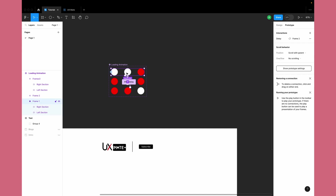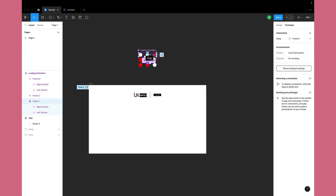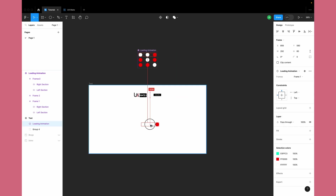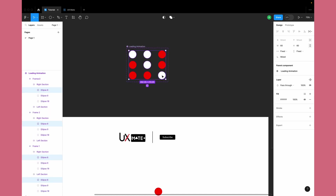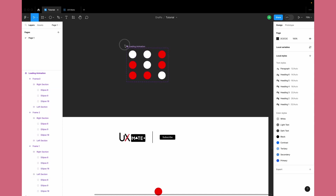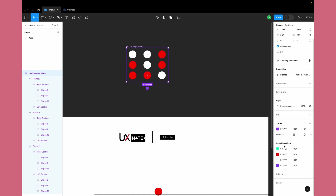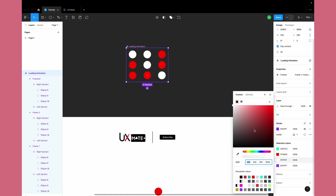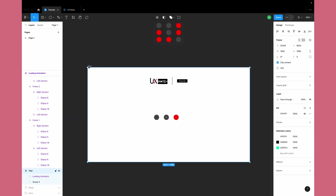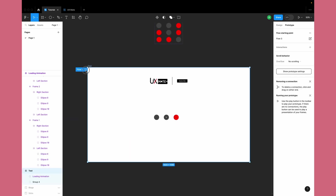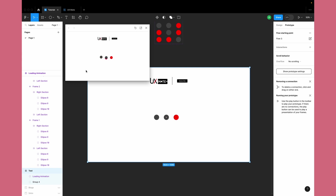Now let's bring this component to our master frame. I'll select the entire component and make it light gray. Now let's test this — if our animation is working as intended. Great, now our animation is working as we want.